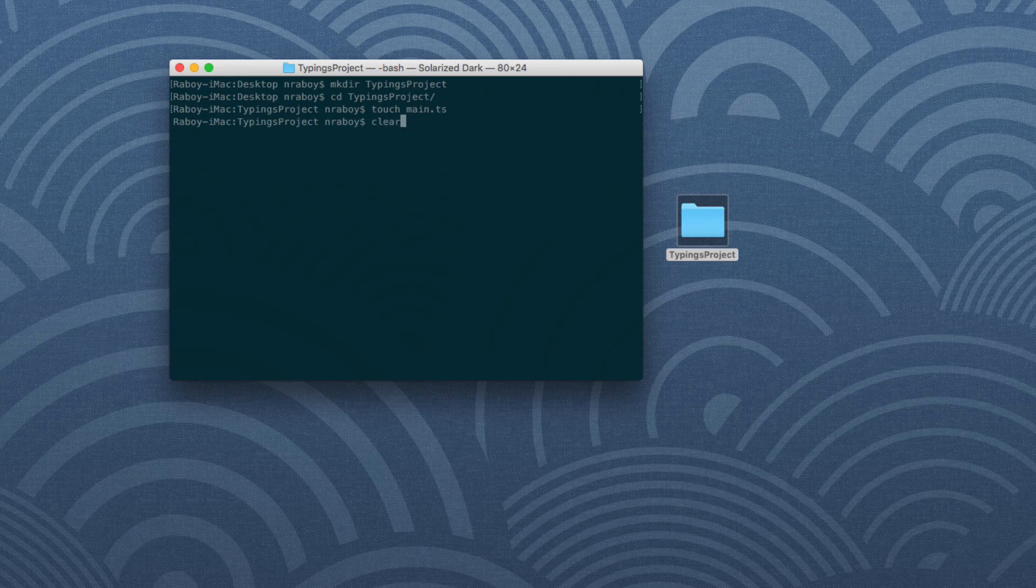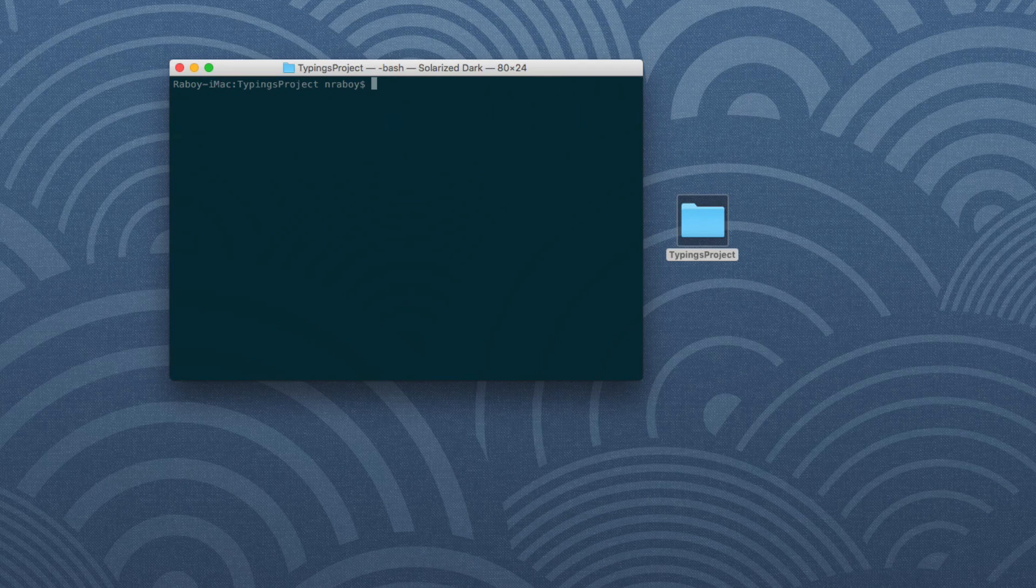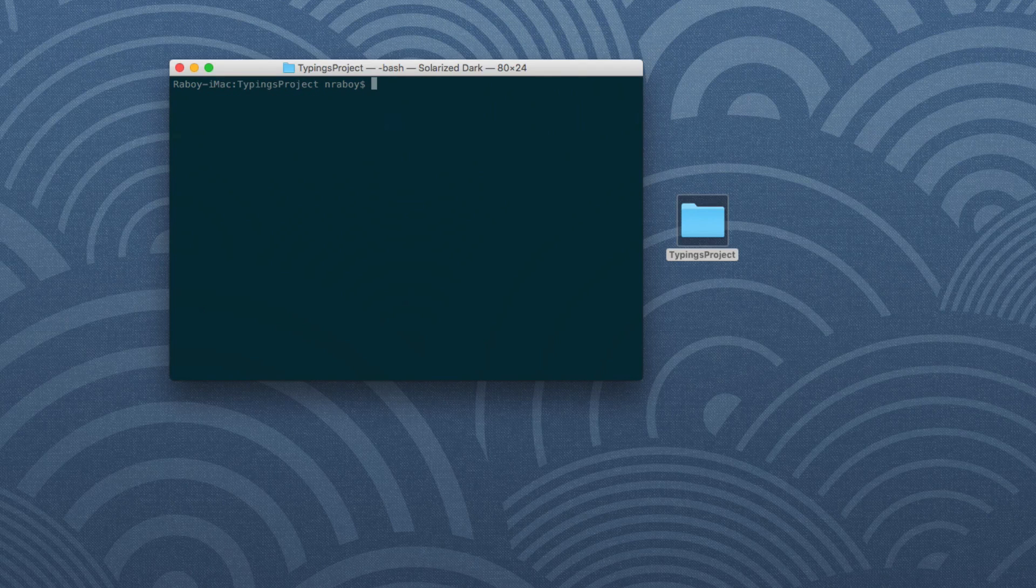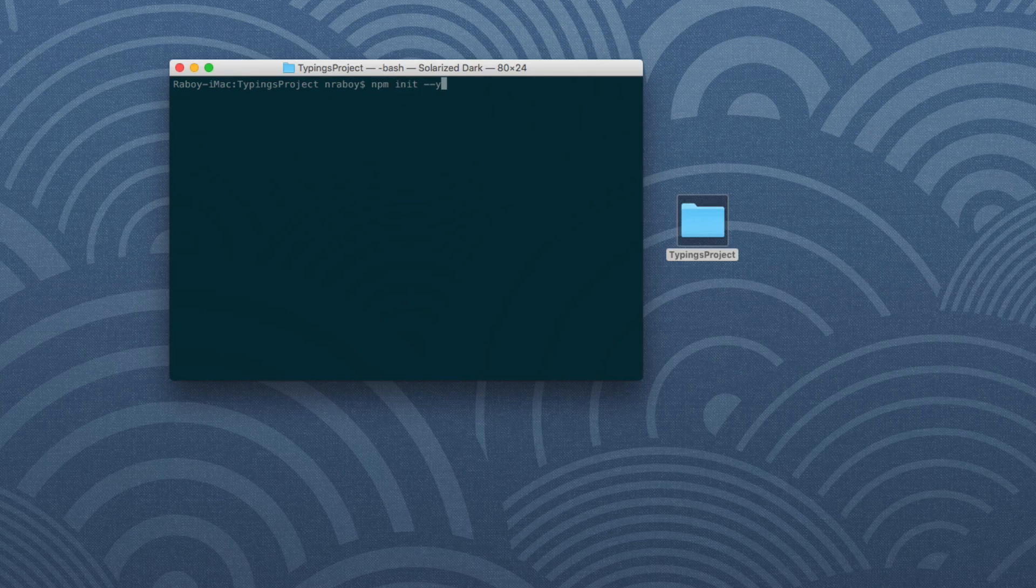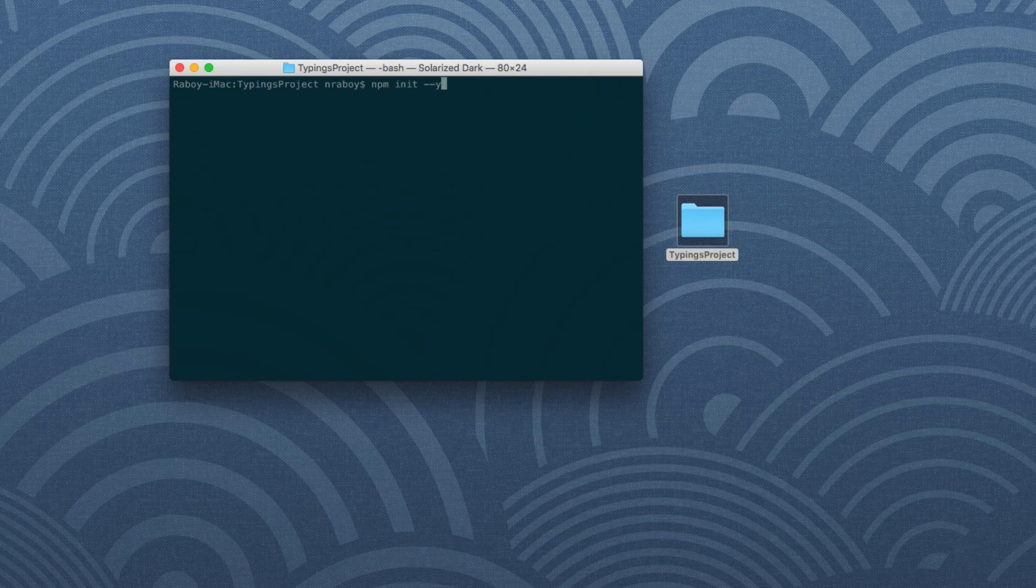All right, so the next thing that we want to do is we actually want to initialize a new JavaScript project. So we can say npm init and then hyphen hyphen y, which will be sort of a silent mode.